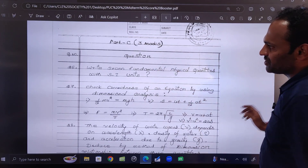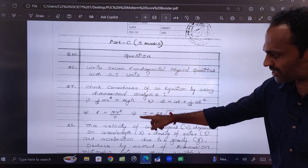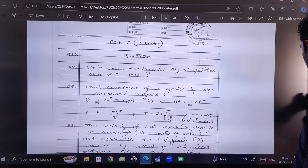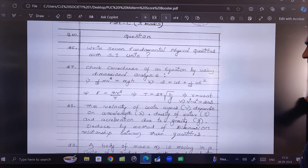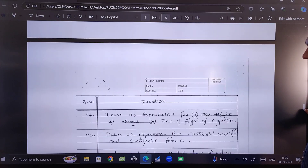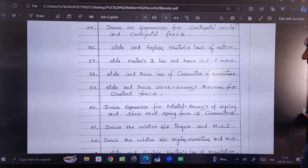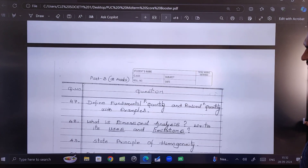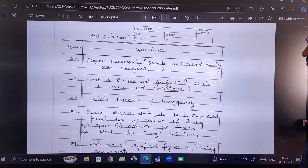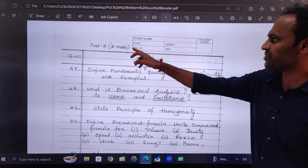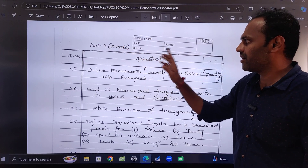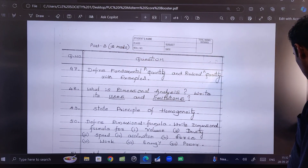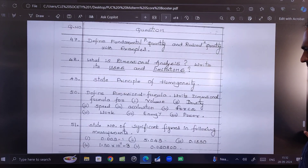After that, I have included Part C 3-mark questions as well. And after that we are also including Part B 2-mark questions here.